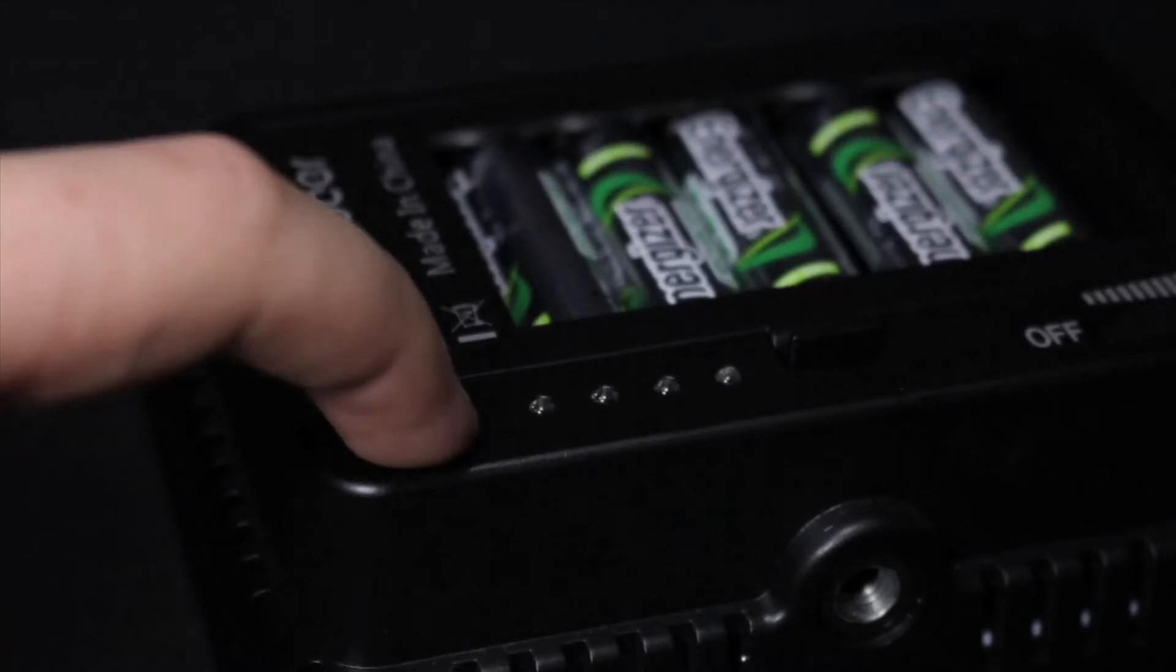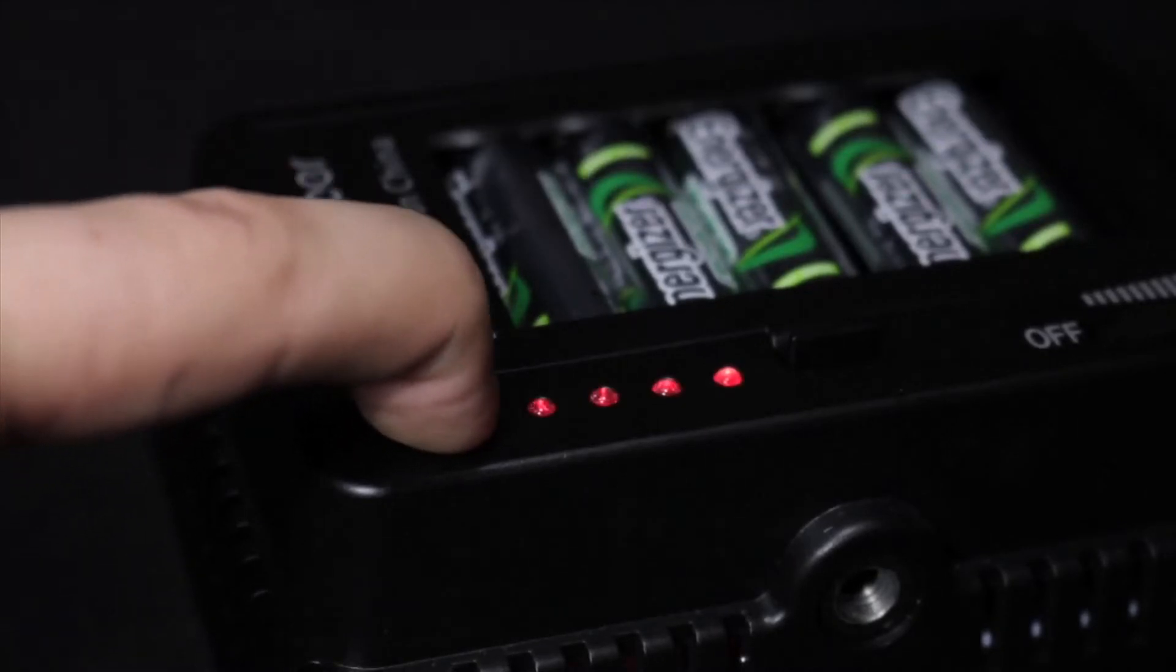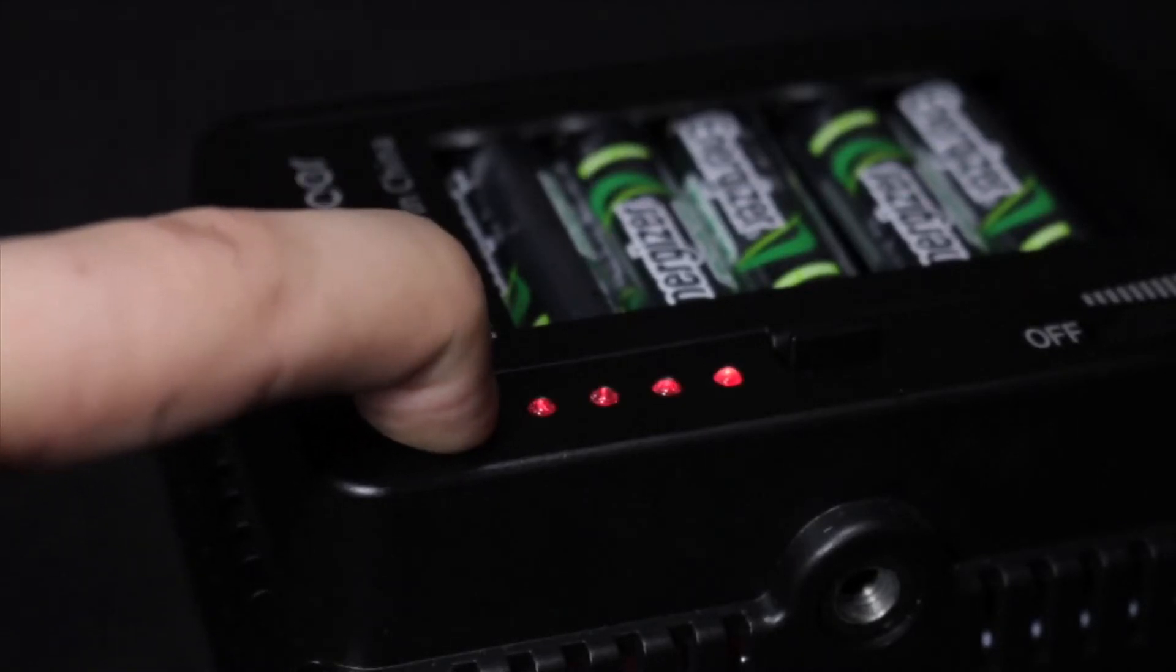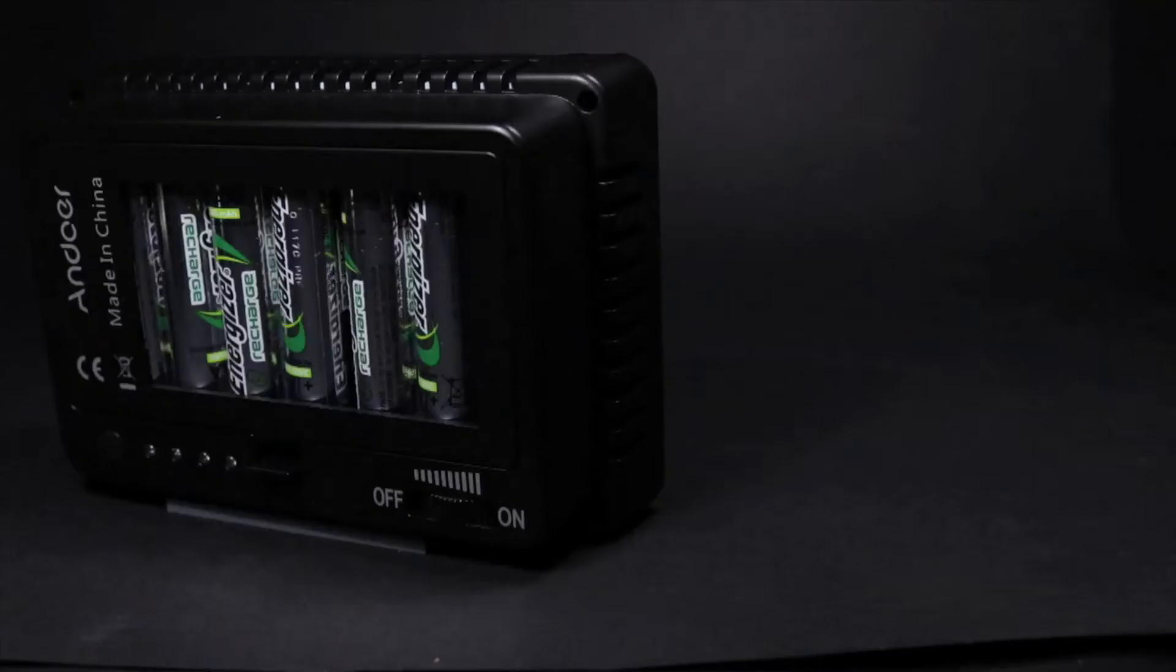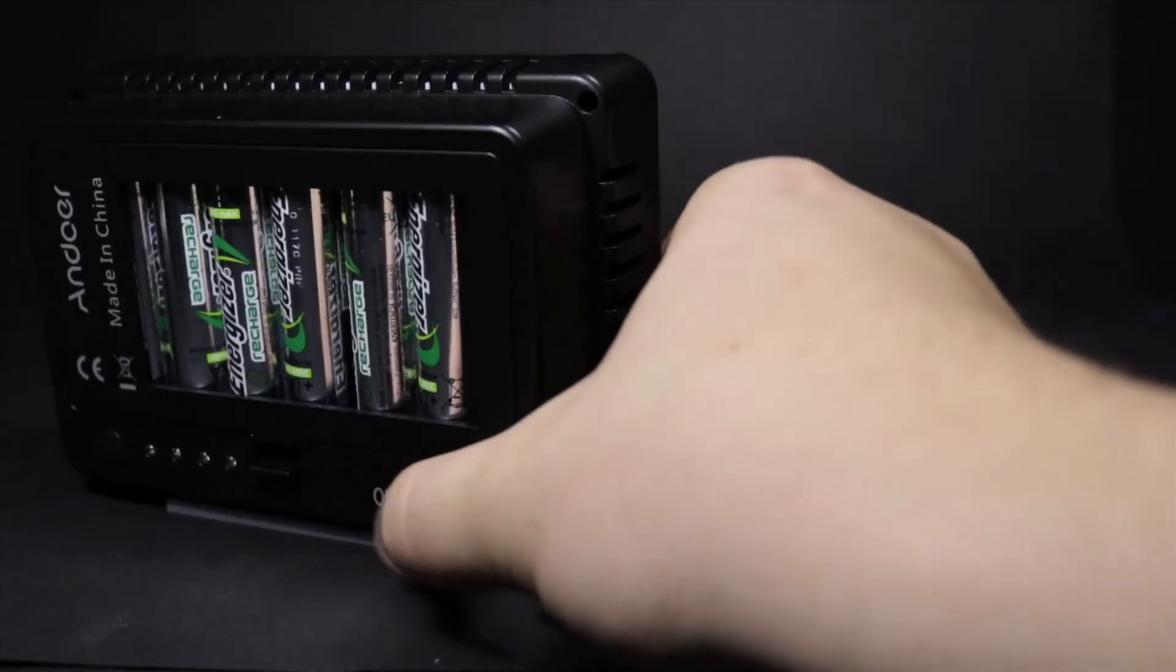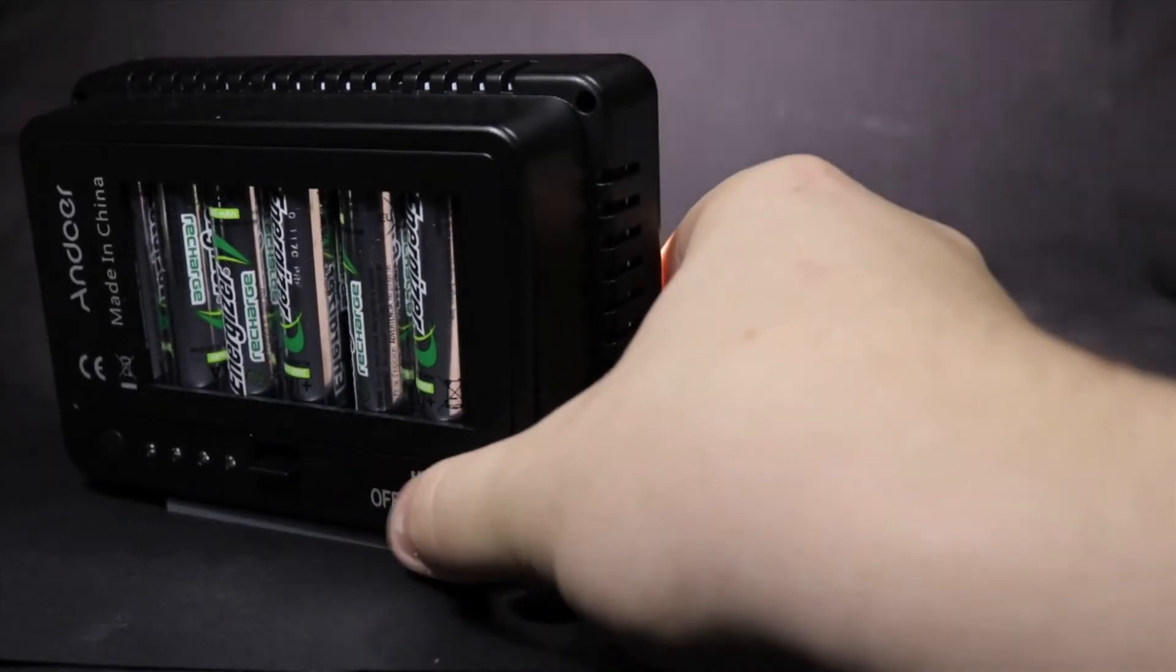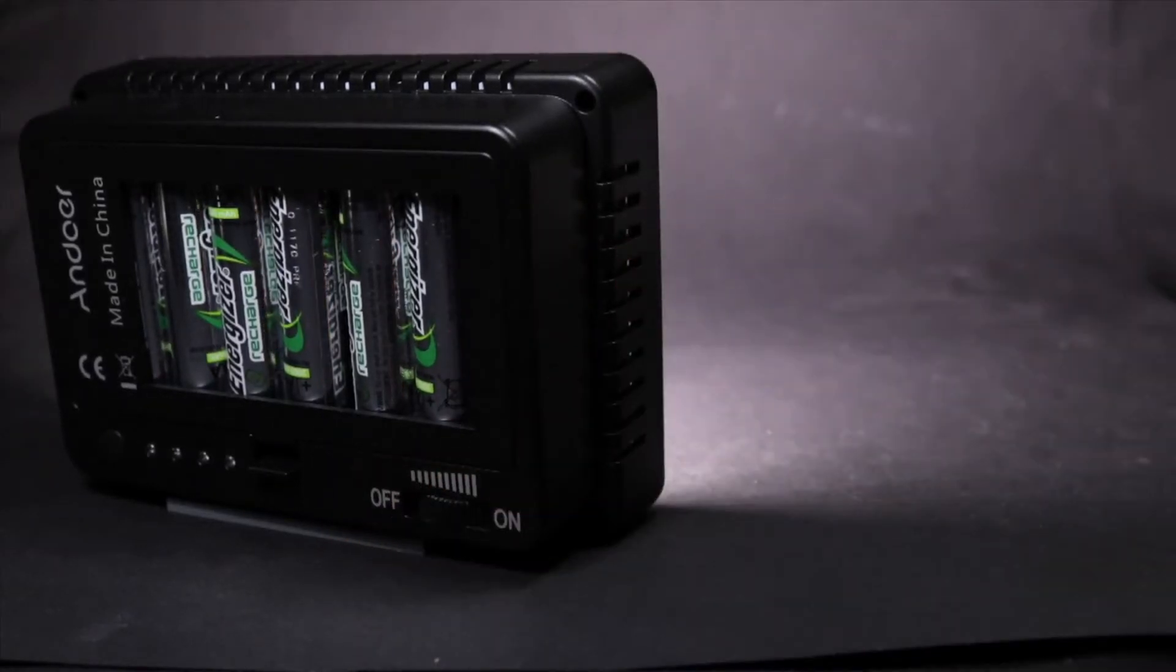The power level can be checked easily by pressing the button at the back, which displays the remaining battery percentage. The brightness of the LEDs can also be controlled using a dimmer slider.